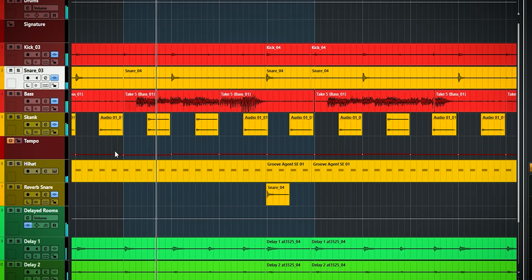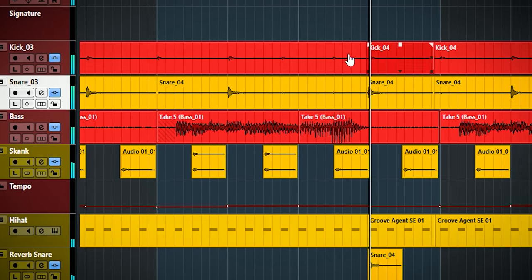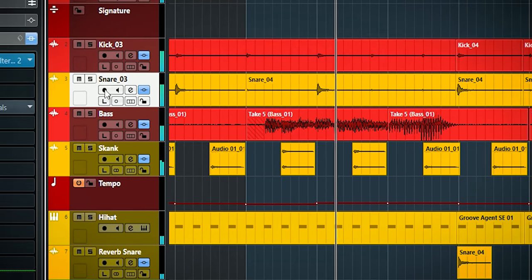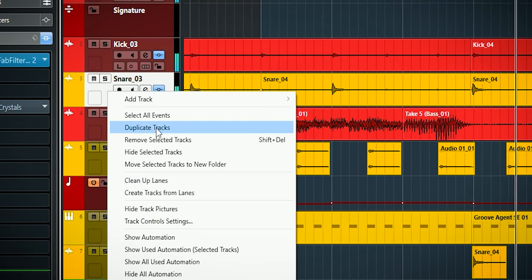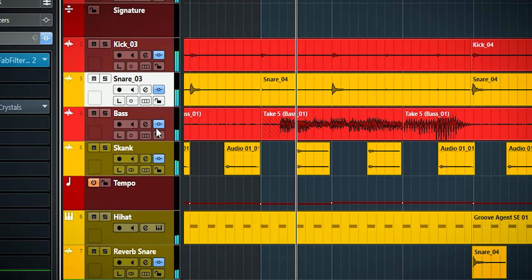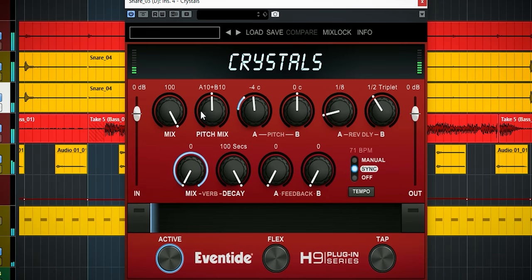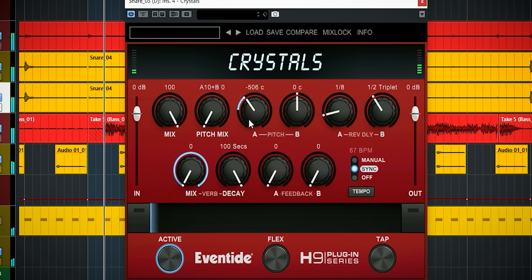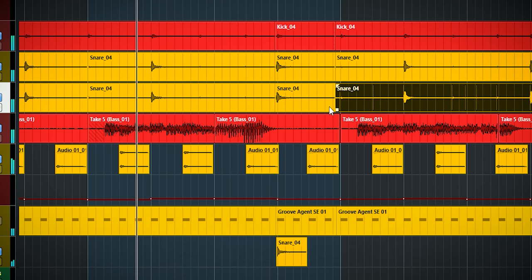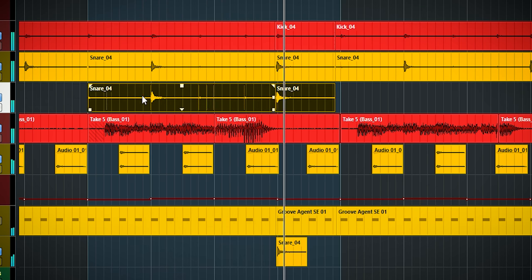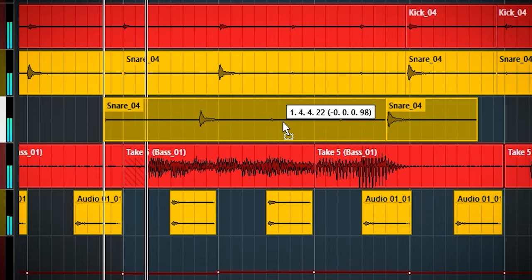Now for a creative effect: if you want to use Eventide Crystals to create a reversed snare fading into a normal snare, do this. Duplicate the track and adjust the reverse delay. Then move the duplicated track forward so the end of the reverse ends at the start of the normal snare.